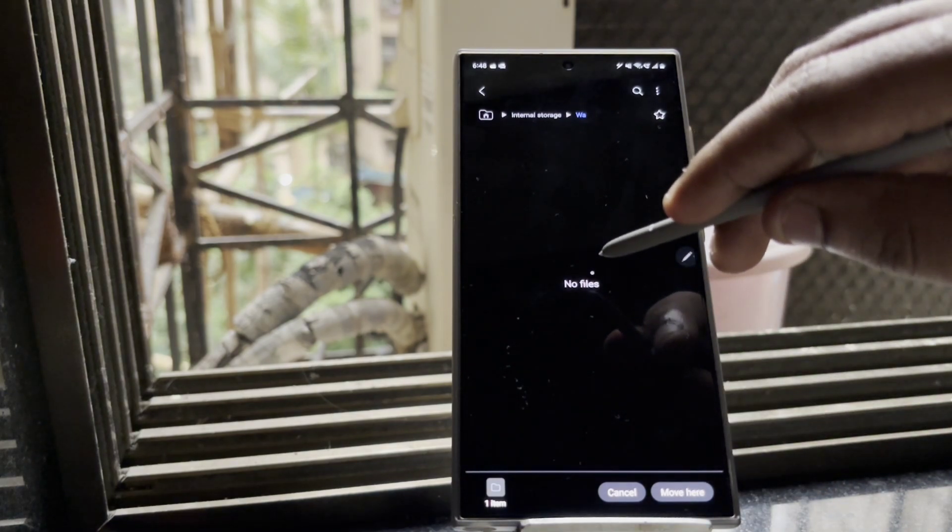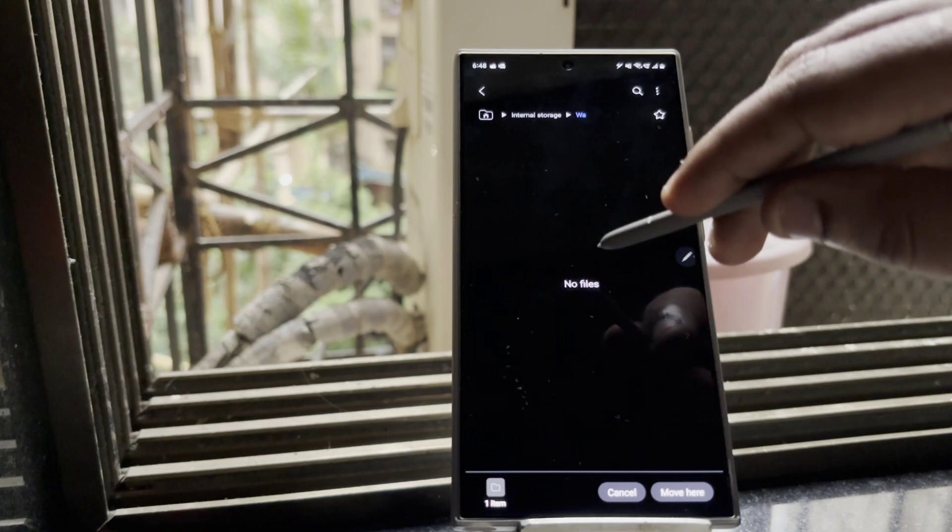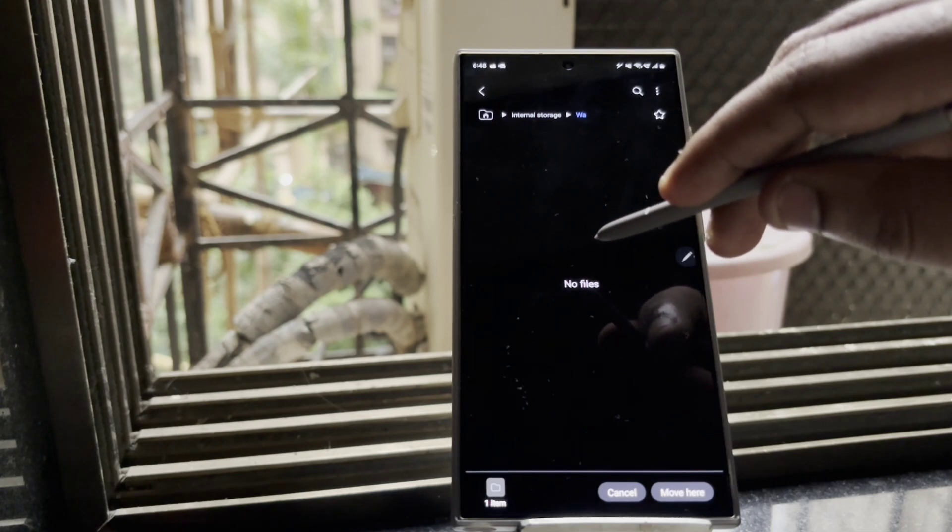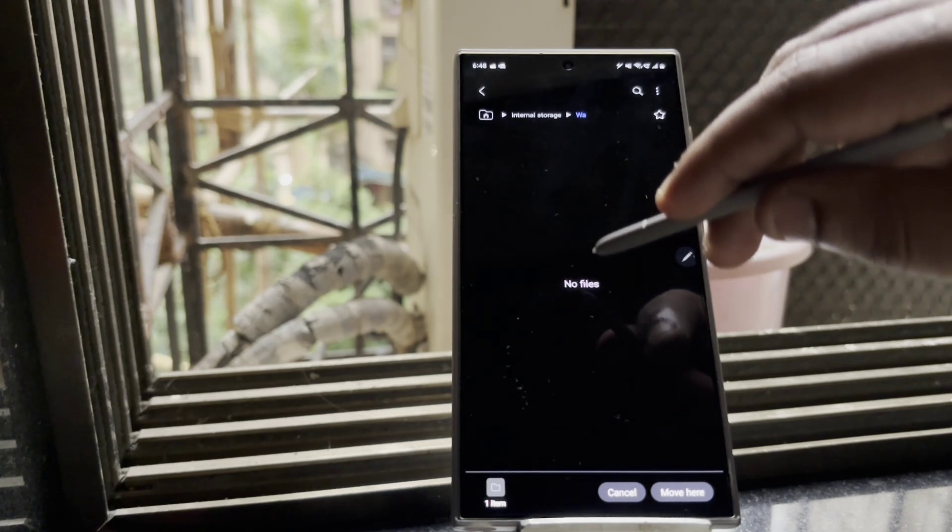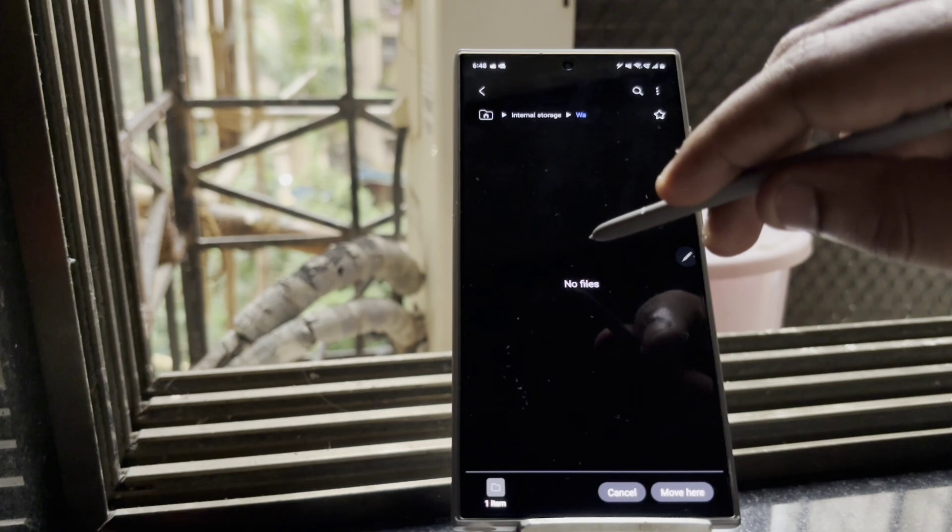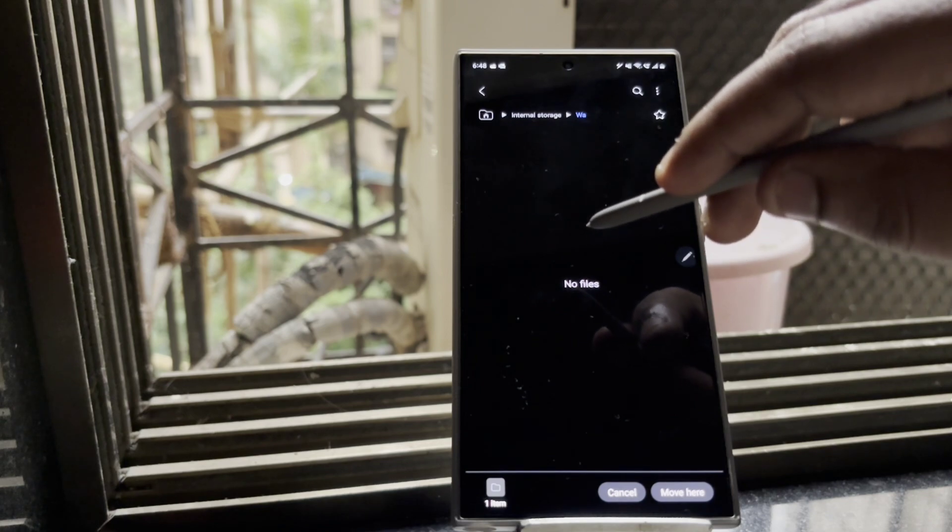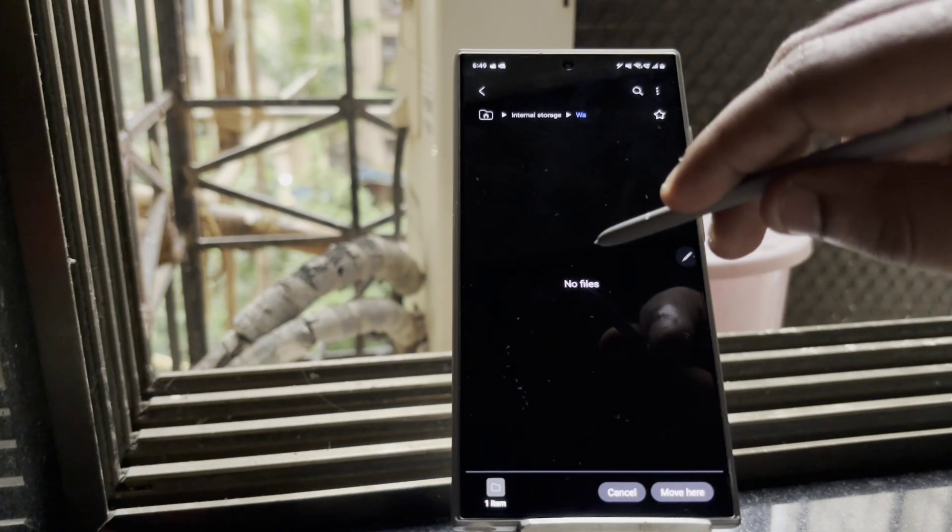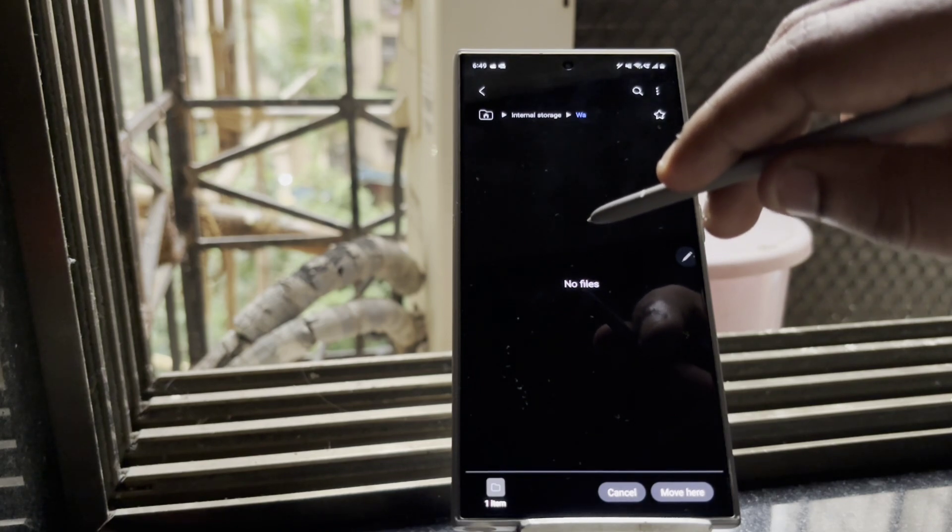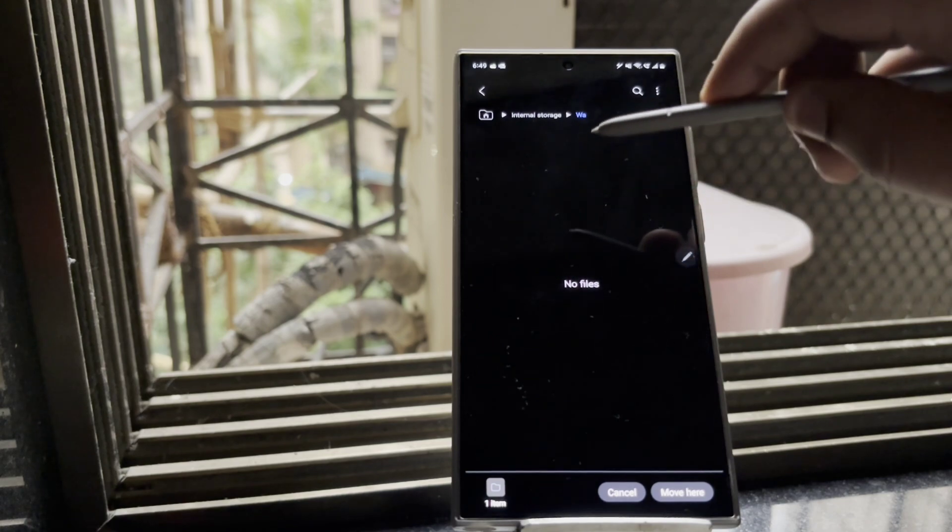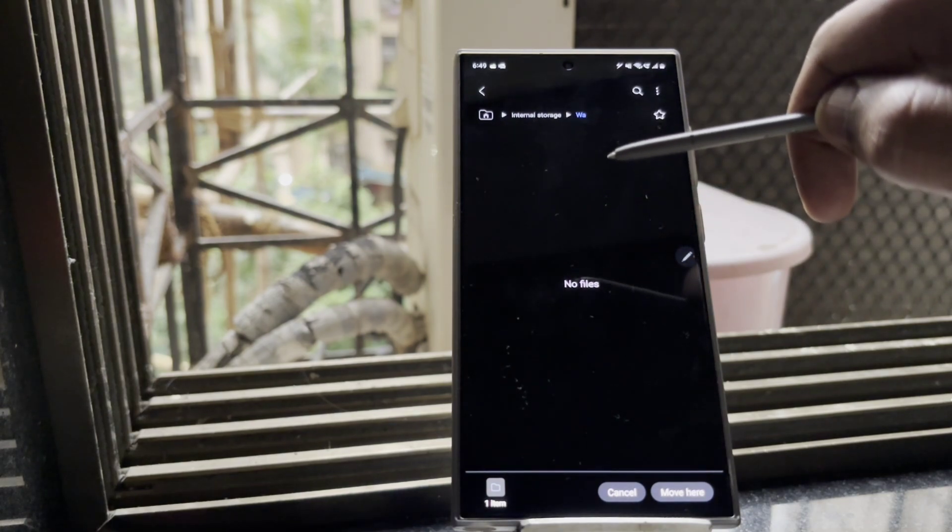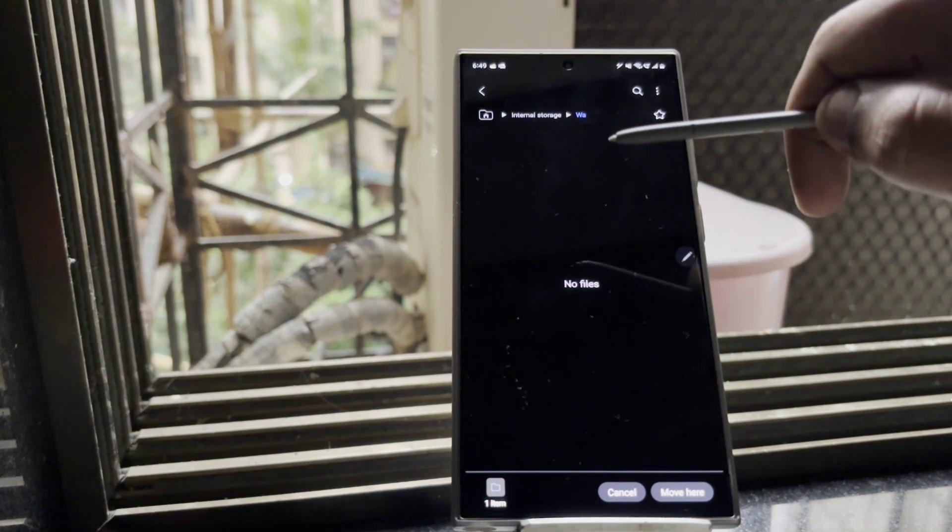So just move it to the root directory of the phone and remember the location where you save the media folder of the WhatsApp, because you will be required to again move it back to the original location of com.whatsapp once you are done with the backup in the video ahead.